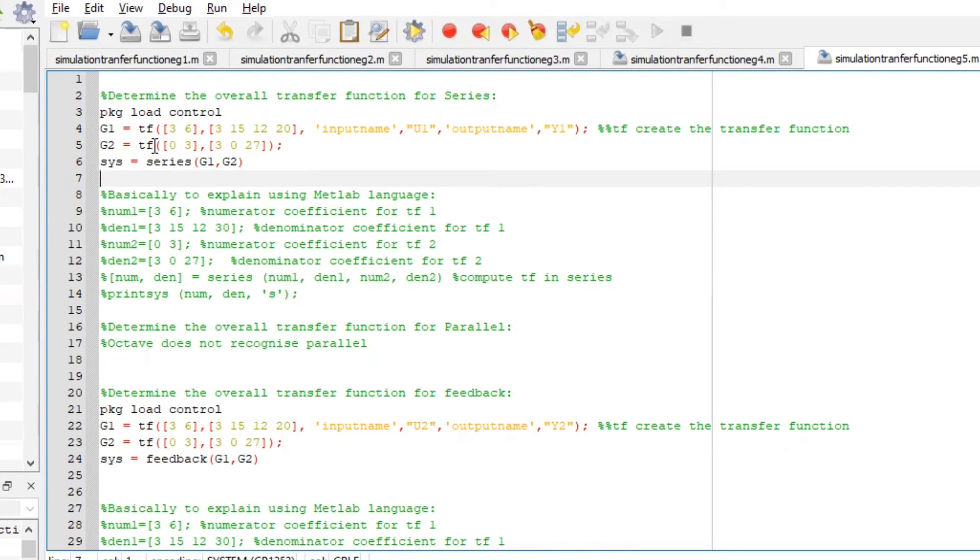G2, we have our transfer function, its numerator, its denominator, and we want to represent the system in the form of series.